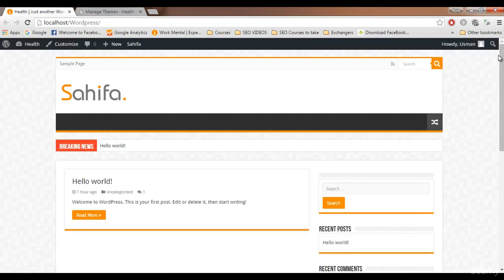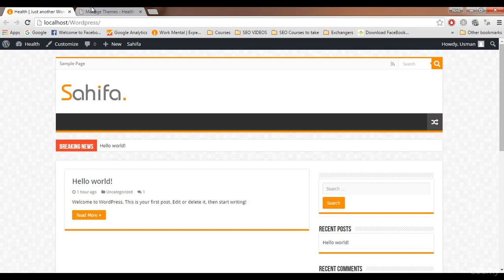Click Activate to activate the theme. Our Sahifa theme is now activated. Refreshing the front end — yes, the theme is applied! This is a very popular and awesome blog theme; almost 60% of bloggers use it. It's very easy to use even if you're new to WordPress. In the next video we'll customize the theme and add more features.